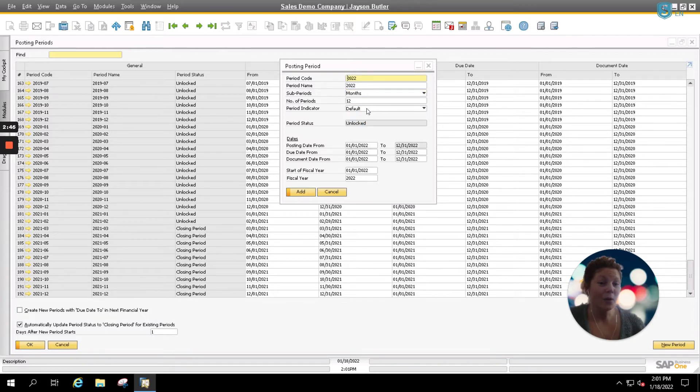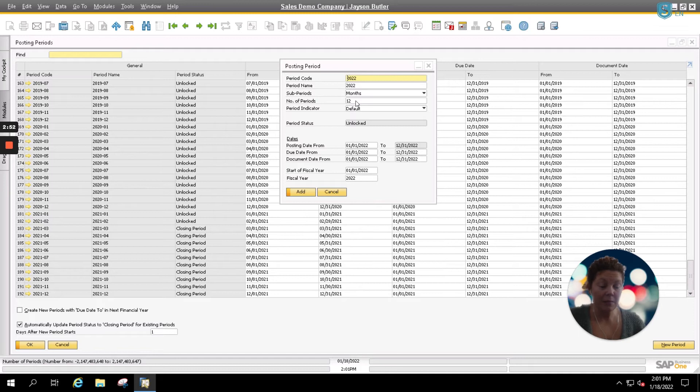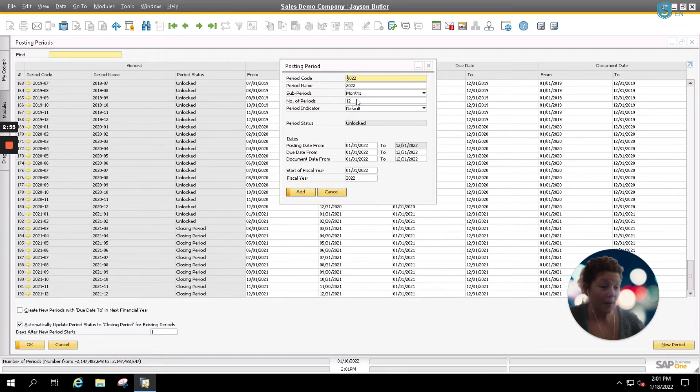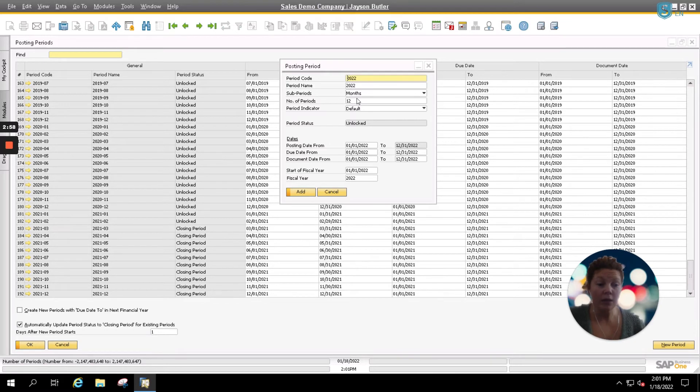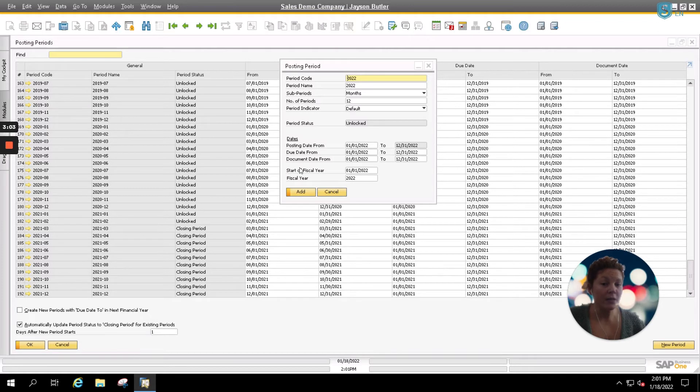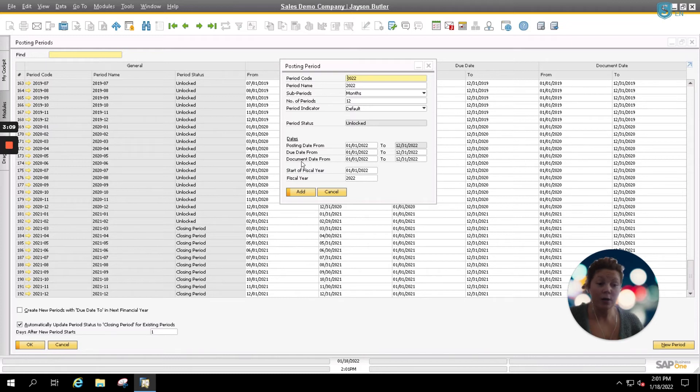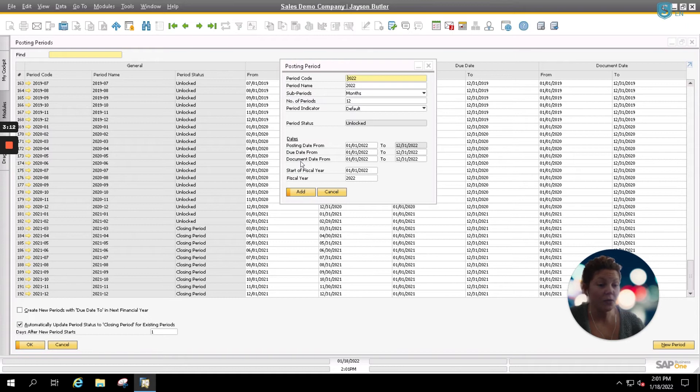We're going to select months. It's automatically going to default for our 12 months, and that does not necessarily mean that you'll be starting your fiscal year in January like we do here. If you start your fiscal year in June or July, you'd simply update your dates and your start of financial fiscal year based upon when you start your financial year. However, we here do our financial fiscal year from January to December each year.